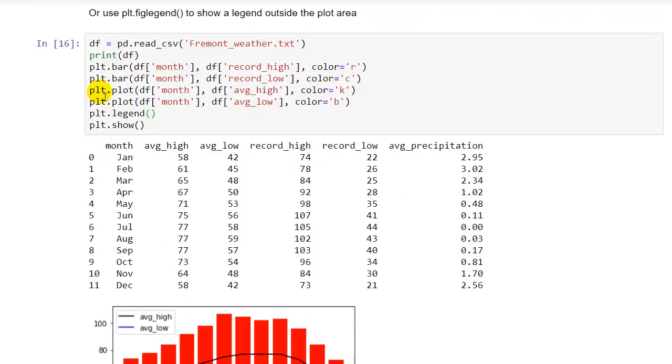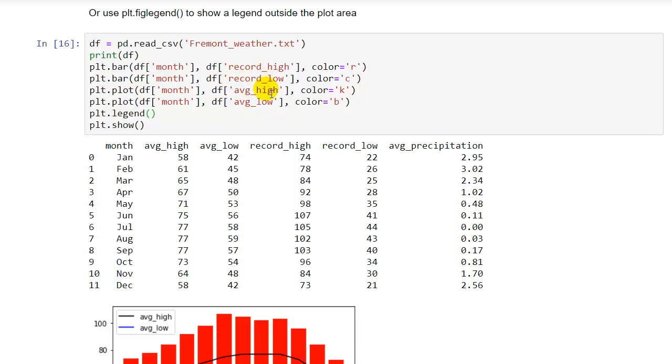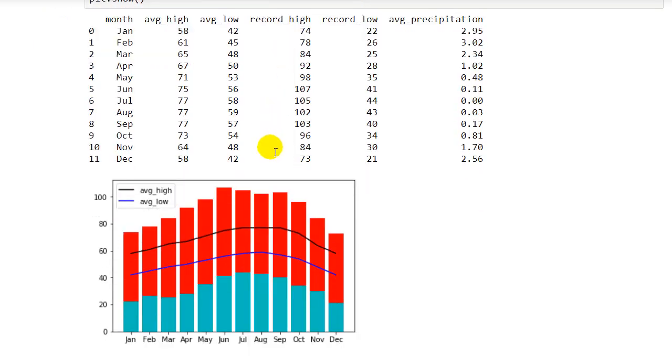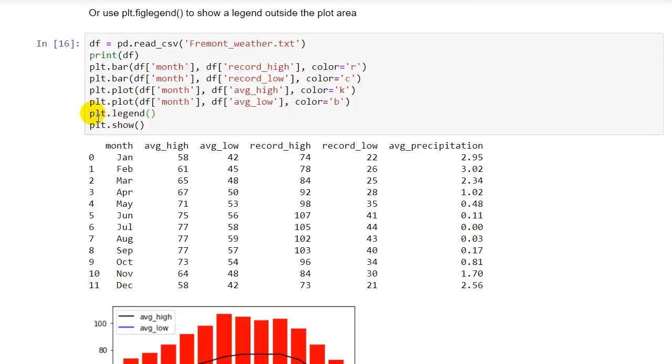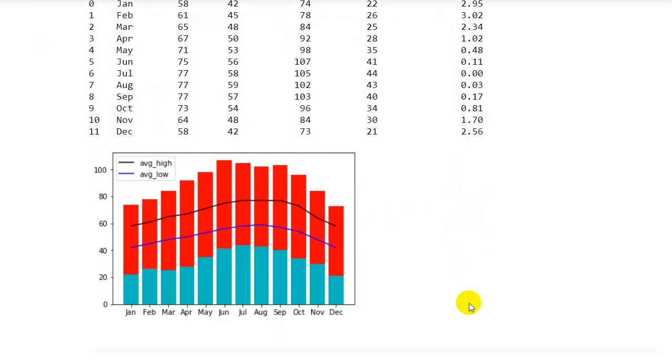And then on top of that we plotted two line charts, so plt.plot. Again using month as the x and we used average high and average low. We plotted all four of those values into a single chart. So you can see that it's pretty easy really to plot a combination of both bar and line charts into a single chart. And then we also added a legend and used plt.show.